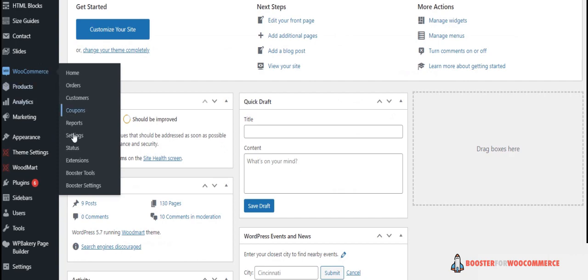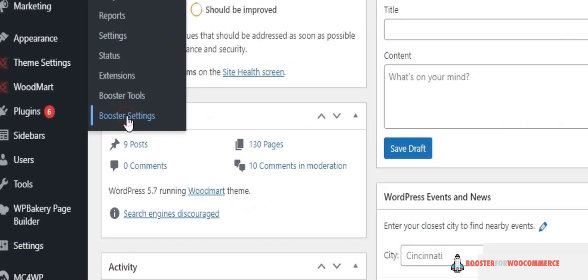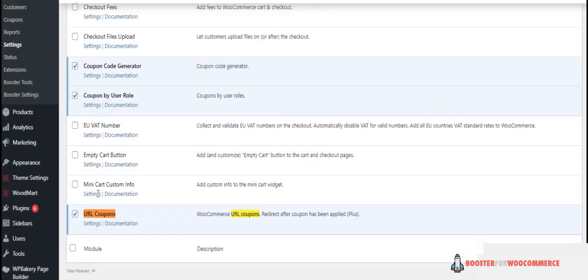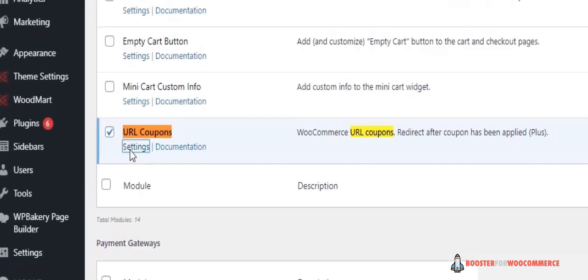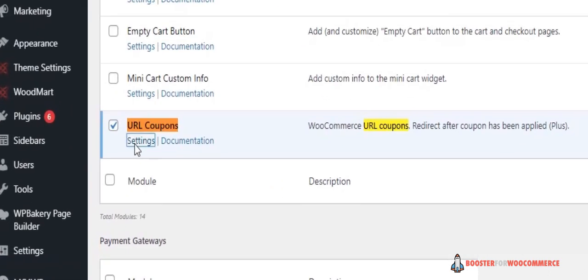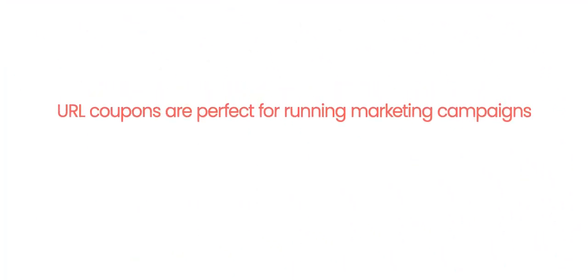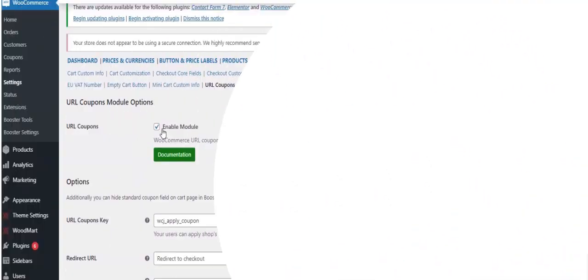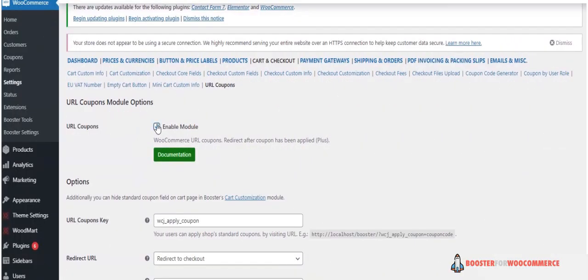Back to the settings of Booster for WooCommerce. Click on Cart and Checkout, URL Coupon Settings. URL coupons are perfect for running marketing campaigns where you can simply send the URL to your list. Remember to always check the